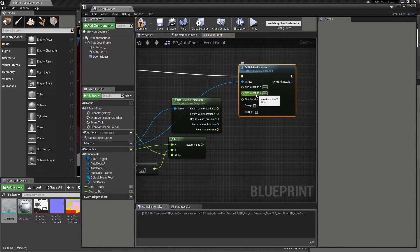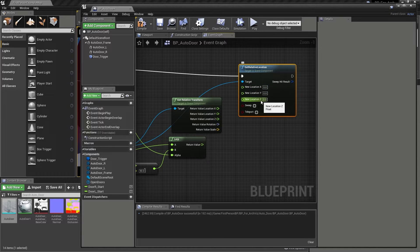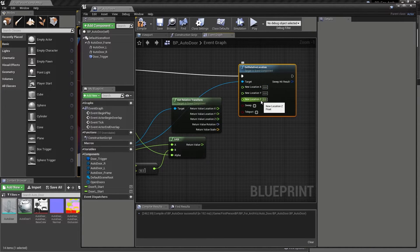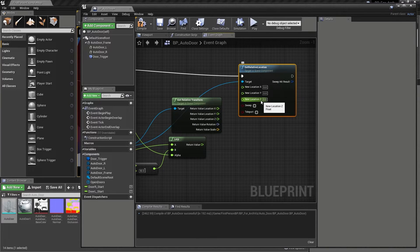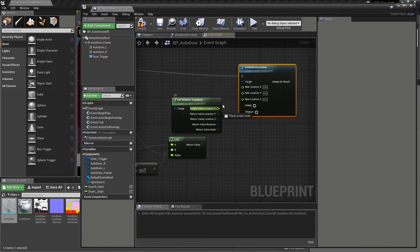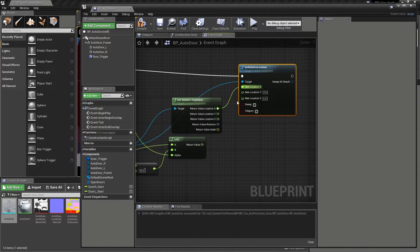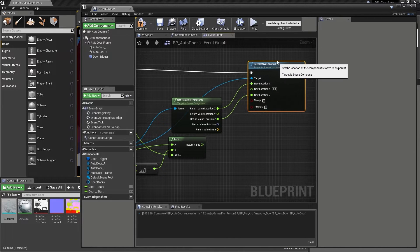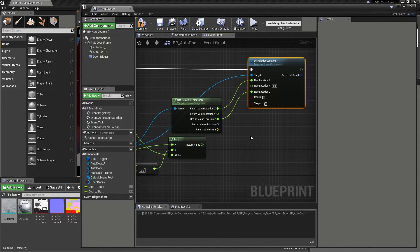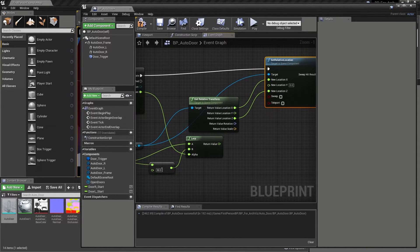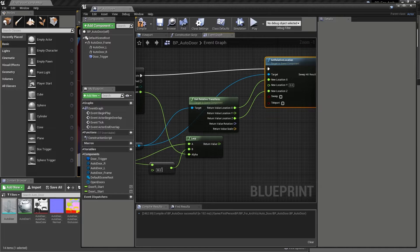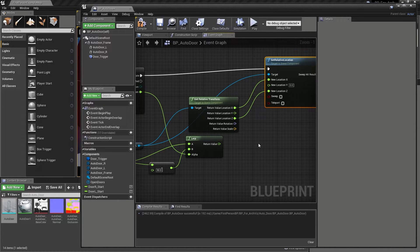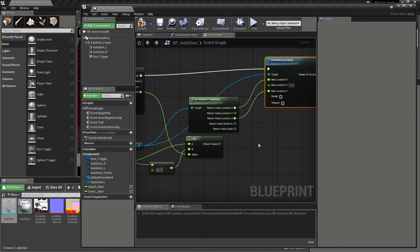Even though we only want to change the one axis though, we still need to make sure that we aren't leaving the other two axes inputs blank, as this will cause our blueprint to treat them as having no input, which would actually change their location. To ensure that this doesn't happen, we can pipe the return value location X and Z outputs on our get relative transform node into the corresponding inputs on the set relative location node. As our X and Z axis won't be changing, given that we will always want the door to align to the frame mesh, we can use the original X and Z positions to keep the sliding door in place.